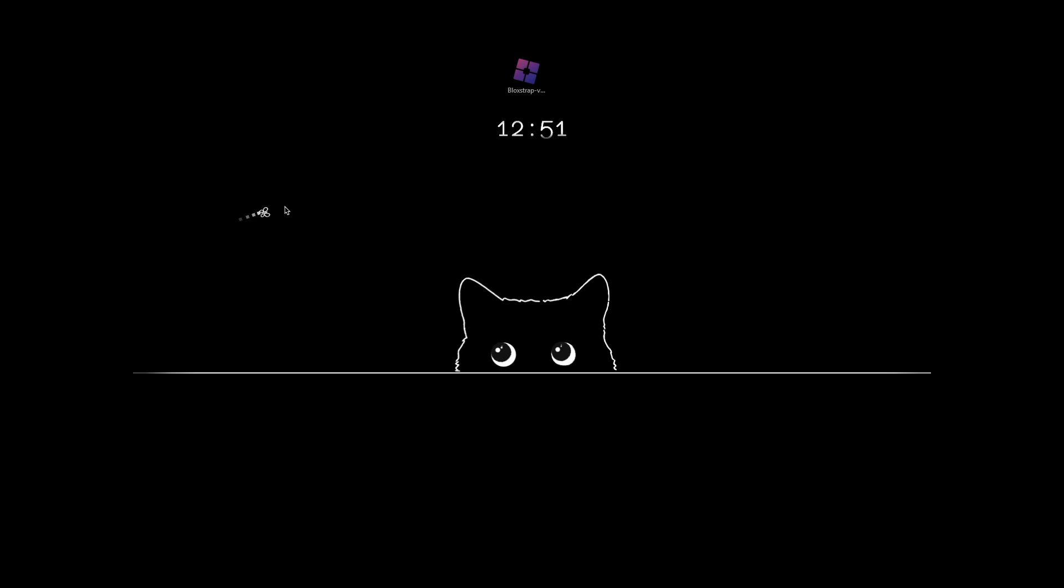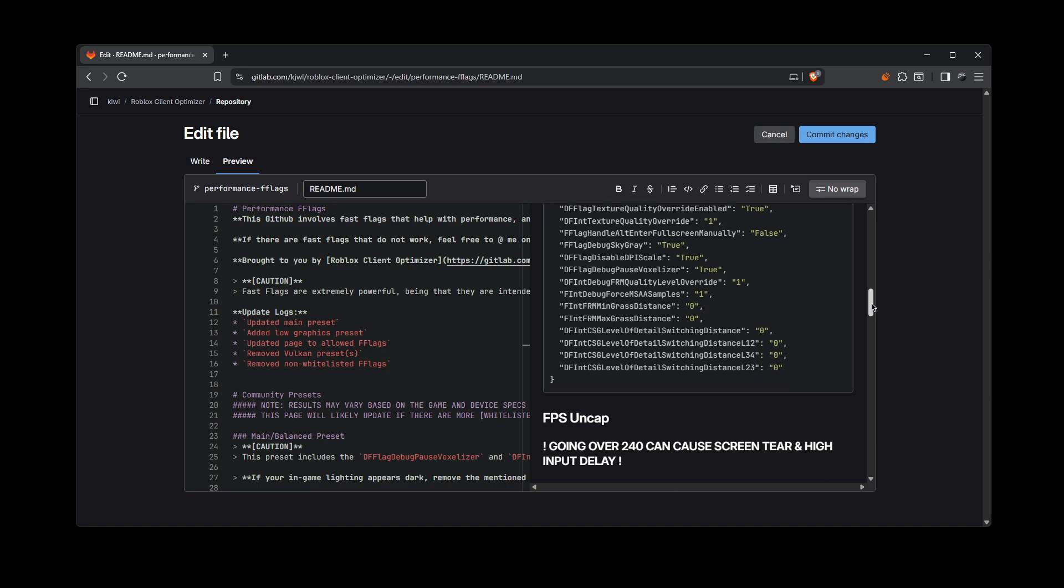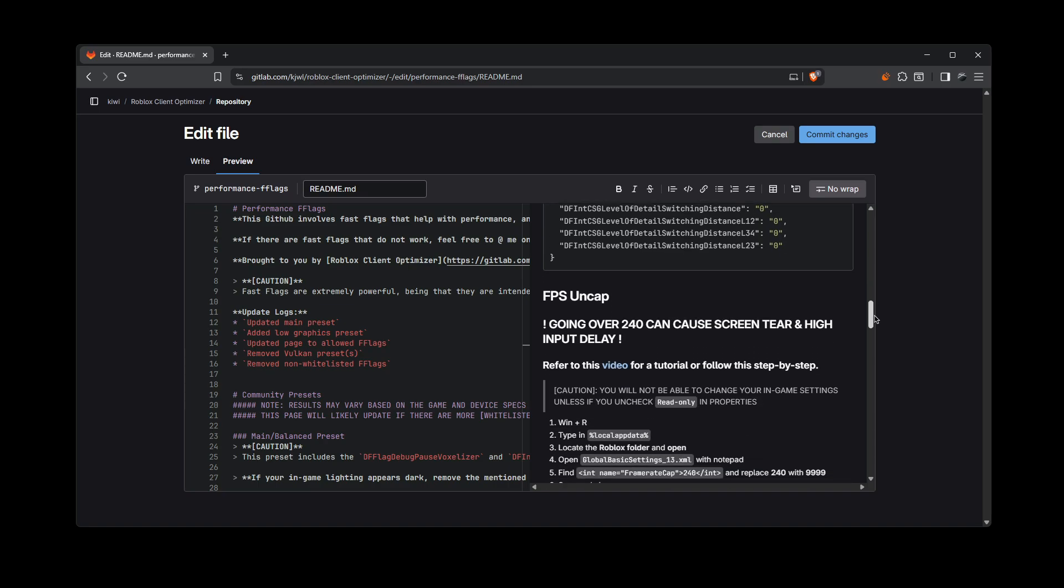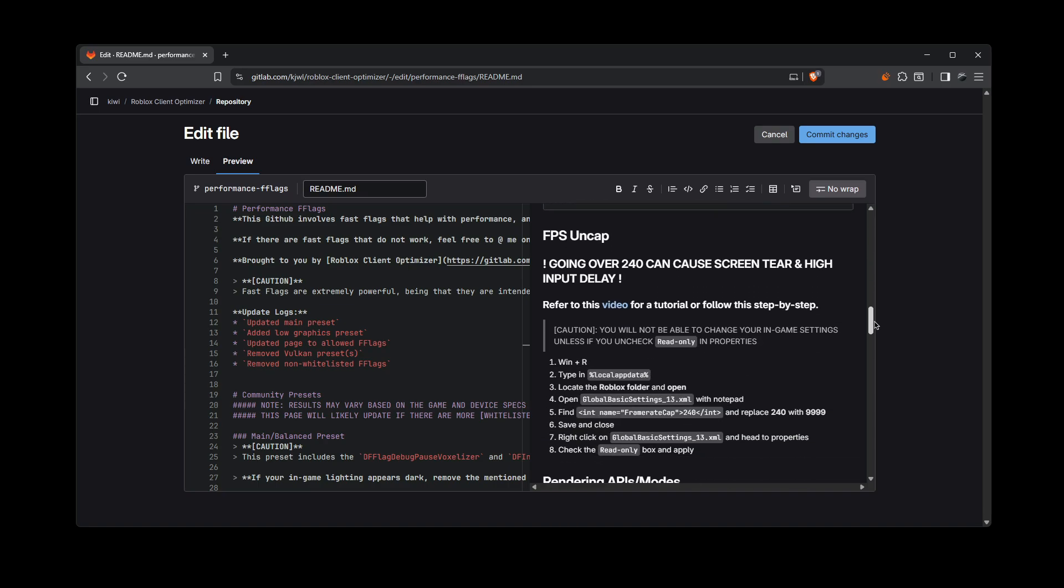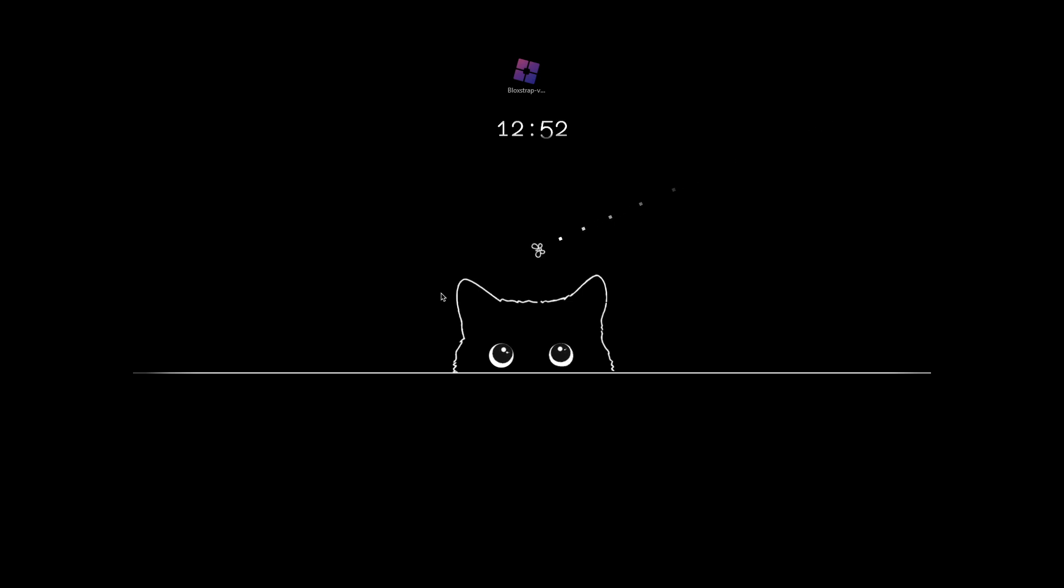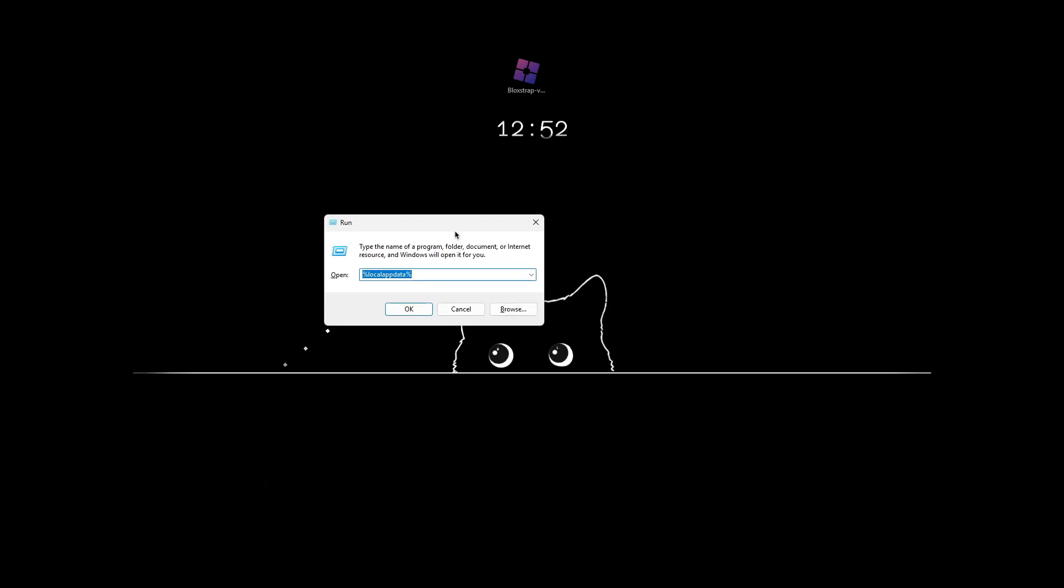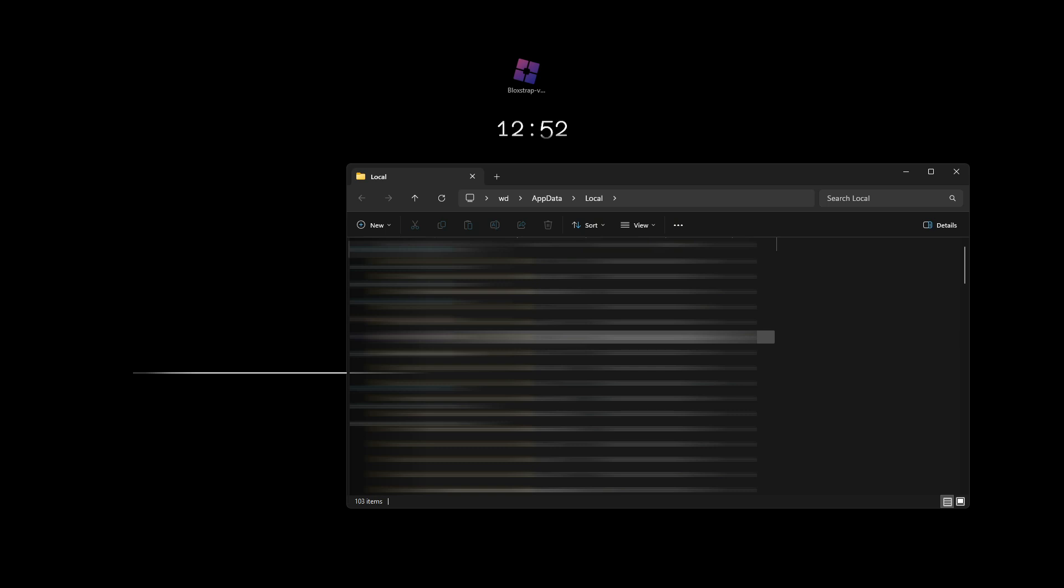That being said, moving on to how to uncap your FPS. So you can go to the GitLab link and then you can scroll down until you see FPS cap and it's going to show you instructions, but this is the video tutorial. So here's how you do it. So first you do Windows plus R and then you're going to type in percent local app data and just click okay.